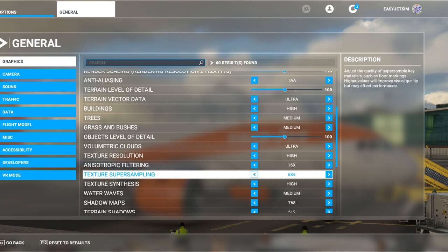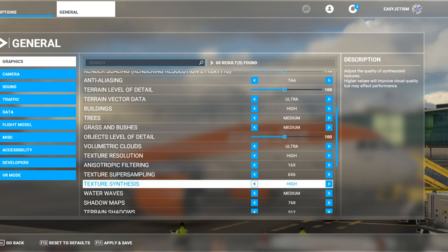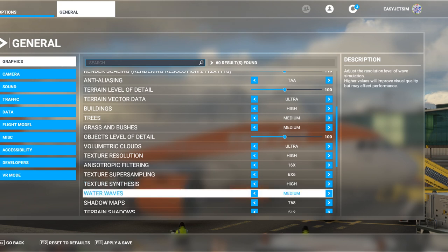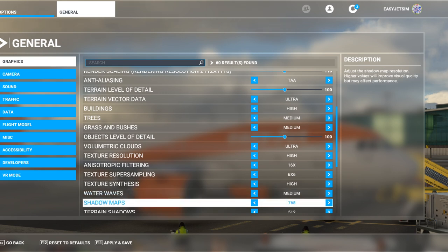Texture super sampling is the floor markings that become more apparent at custom-built airports — the taxiway signs on the floor and things like that — so that's down at 66. Could go to 88 but we'll leave it there. Texture synthesis — happy to leave that high. Water waves look fantastic even at medium, and water really drains the GPU the way it's rendered, so I'd rather have the volumetric clouds looking amazing rather than the water, since I'm usually quite high up.